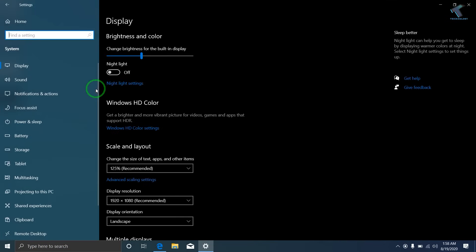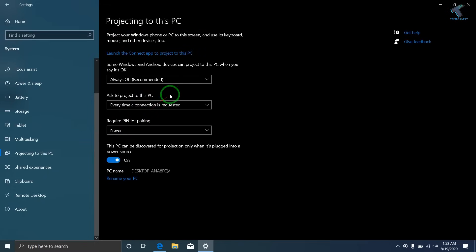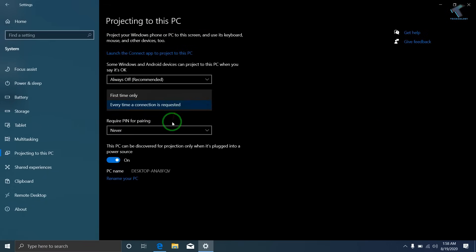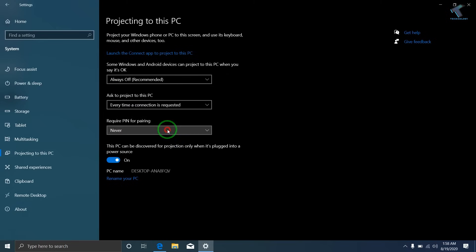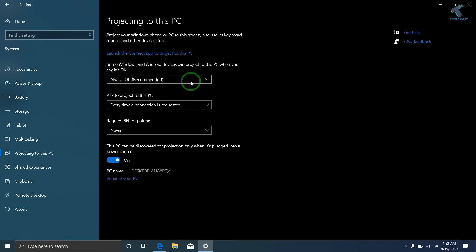Now from your left side corner, you have to select Projecting to this PC. And now as you can see, the option is accessible right now for me. So I hope this small video will really help you.